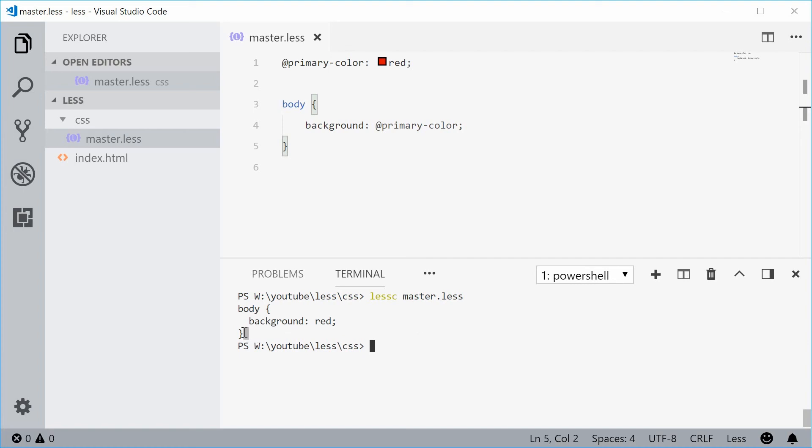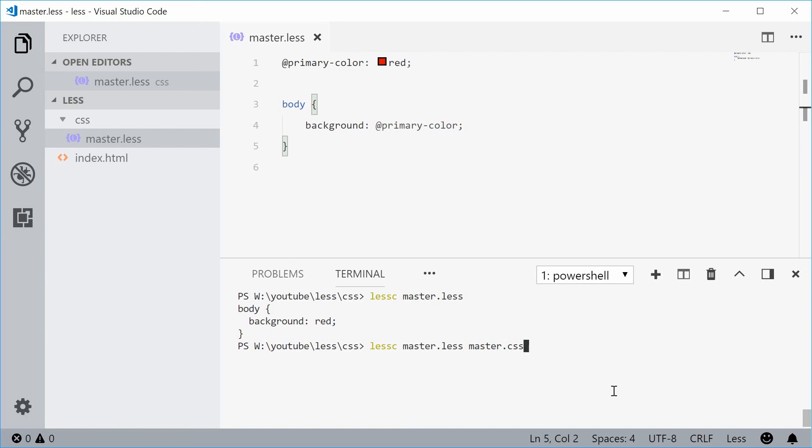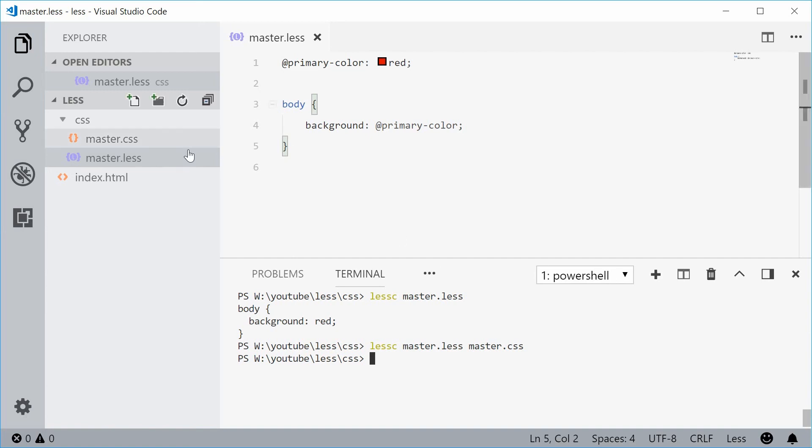You can use this for interesting scenarios. But to actually compile this into a CSS file, you simply just specify the CSS file name after the LESS file. Let's type out master.less, put a space and then say something like master.css. If I press enter here, this time we get the CSS outputted inside a new file called master.css.